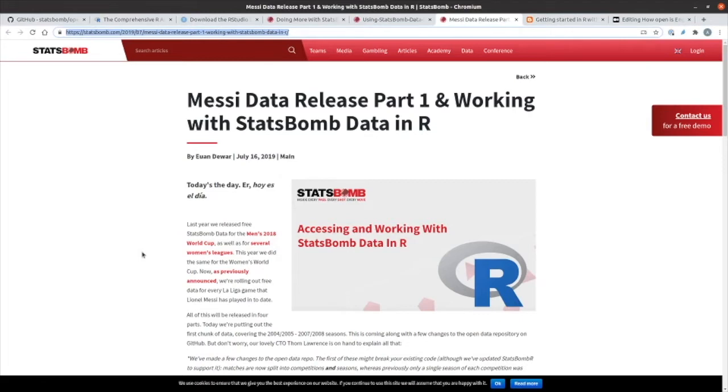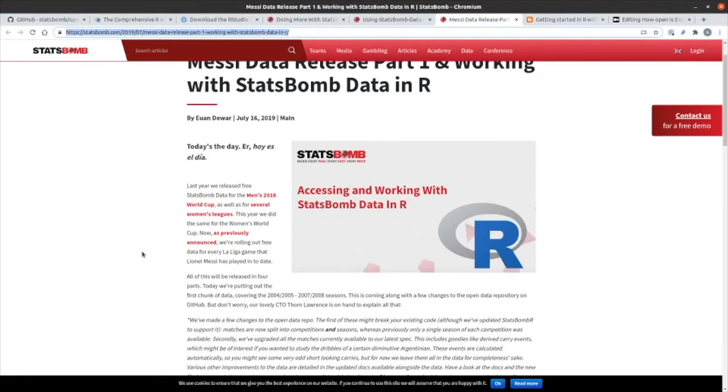So they have all of Messi's games on, there's some data from the Men's 2018 World Cup, several women's leagues, and some other data as well.